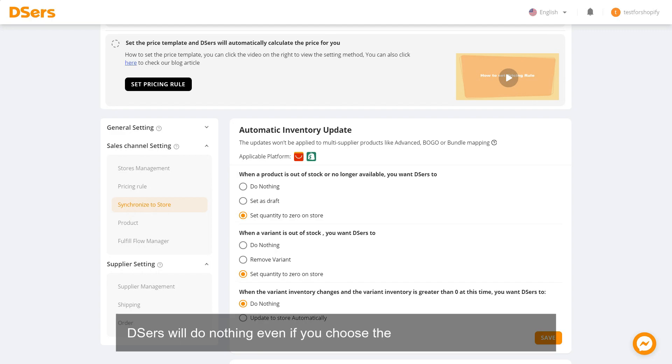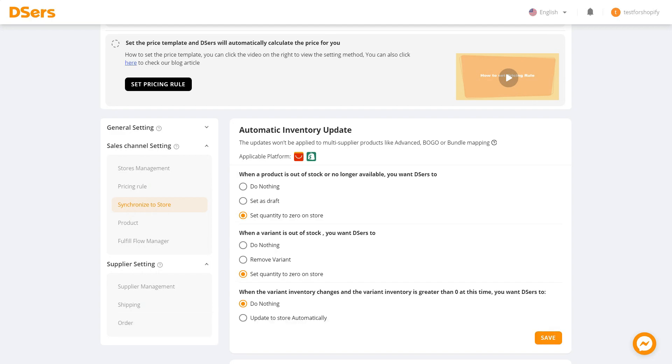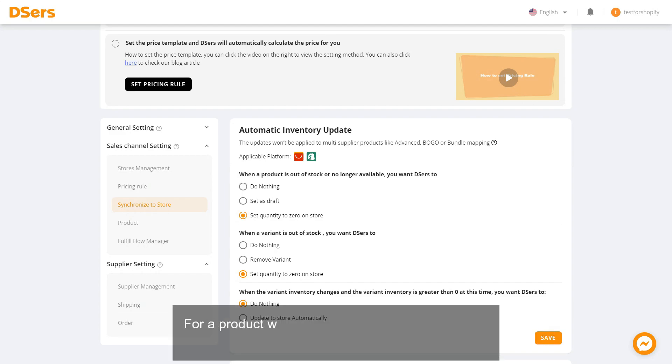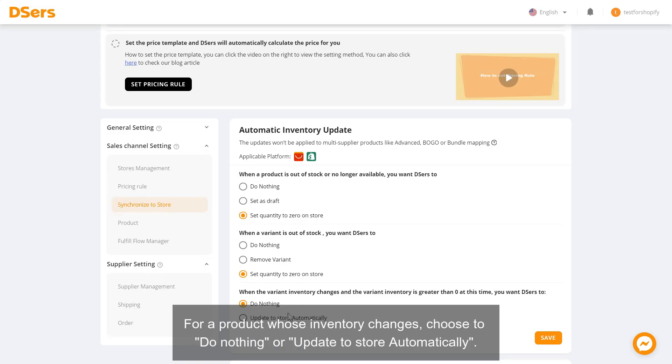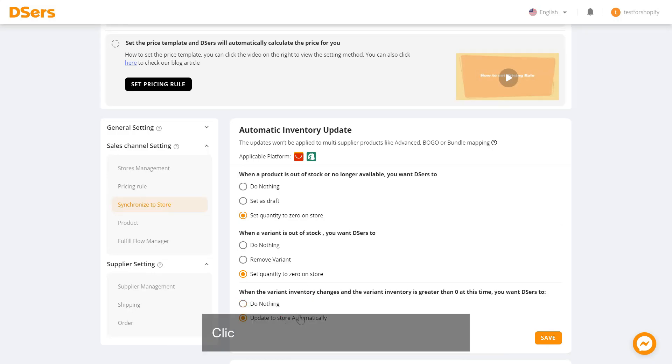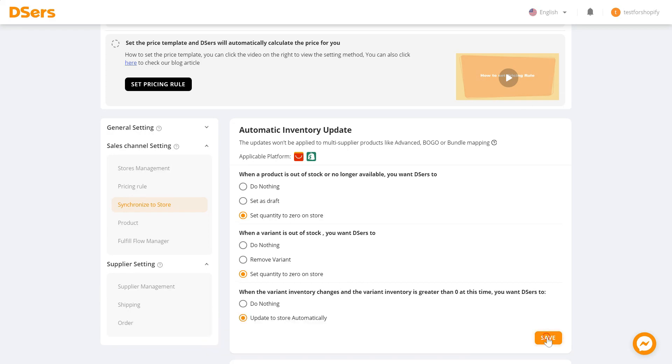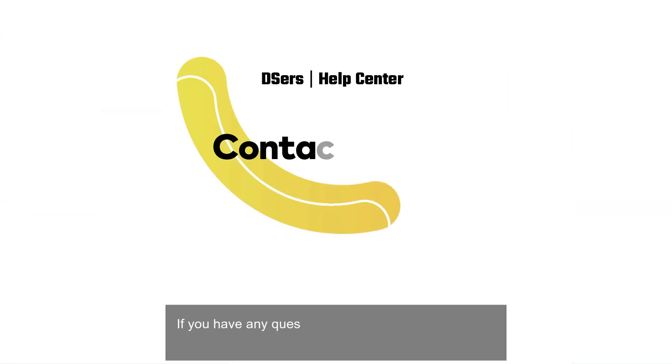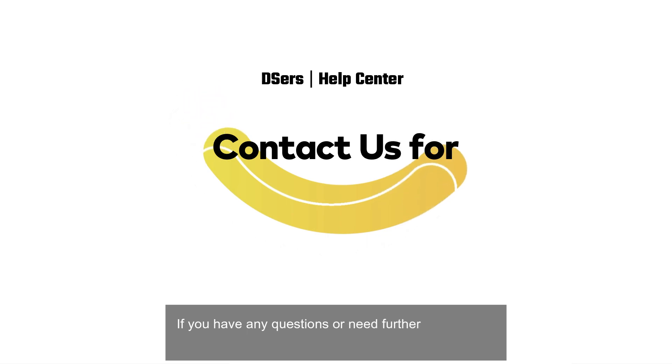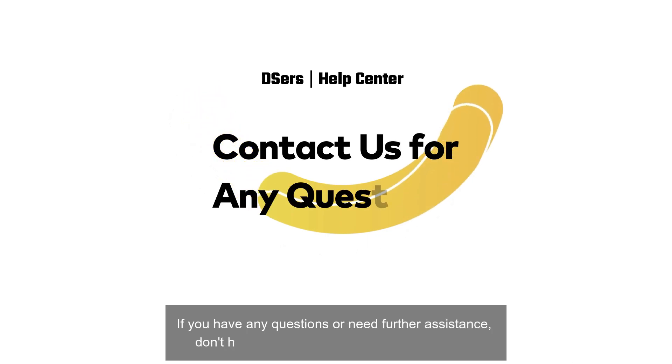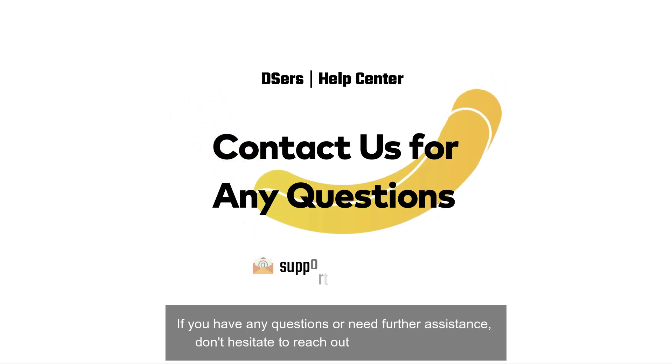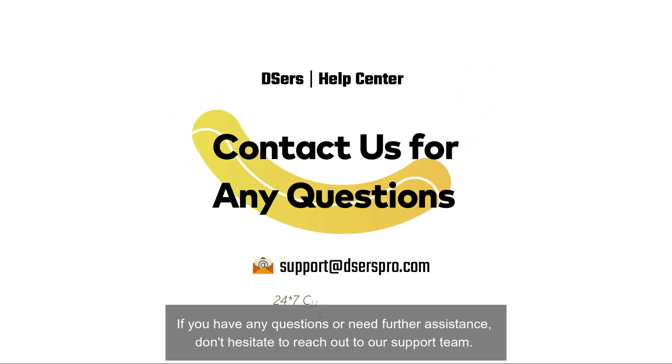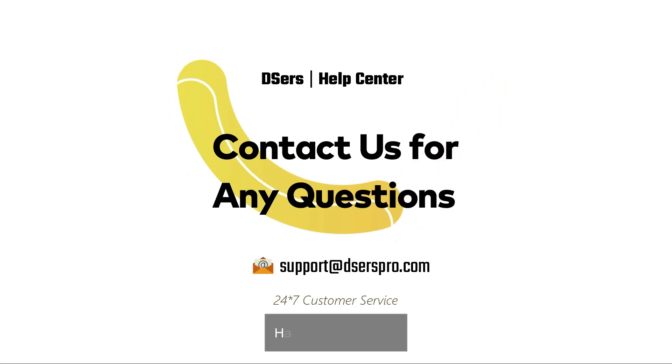For a product whose inventory changes, choose to do nothing or update to store automatically. Click Save once done with the settings. If you have any questions or need further assistance, don't hesitate to reach out to our support team. Happy dropshipping!